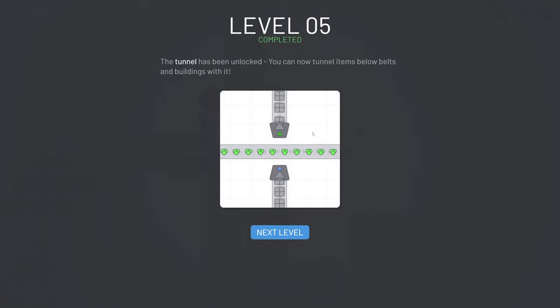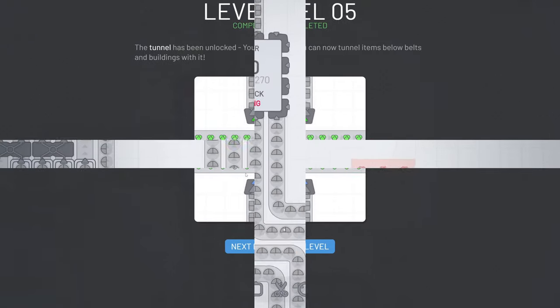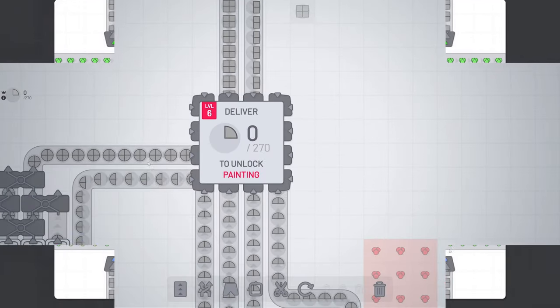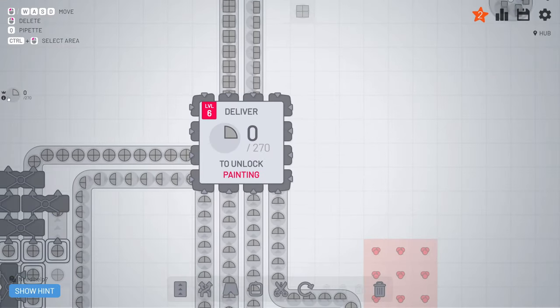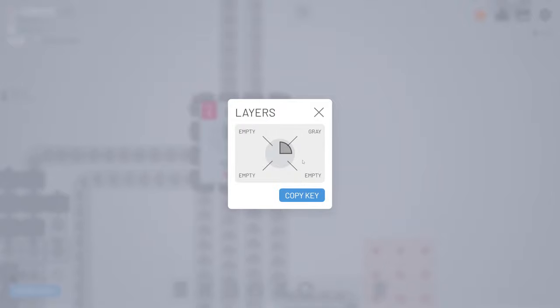And just like that level 5 is completed. Now we have unlocked the tunnel. With this option you can go beneath the belts. And also make your setup a little bit nicer.